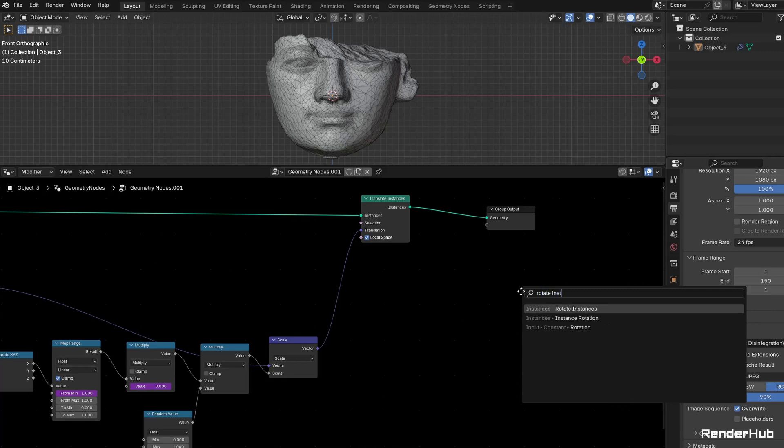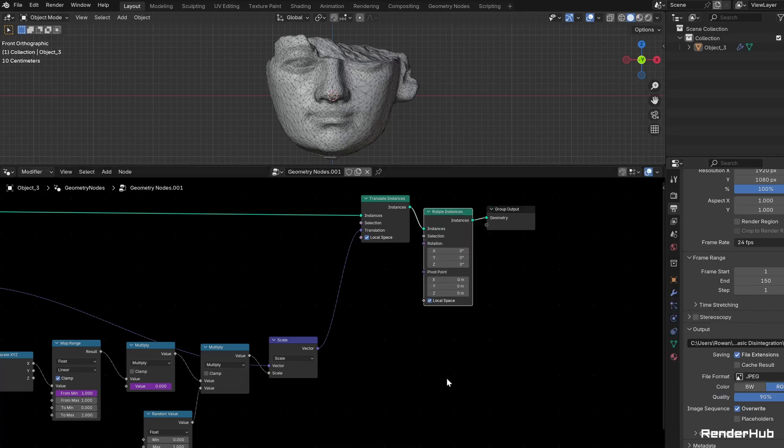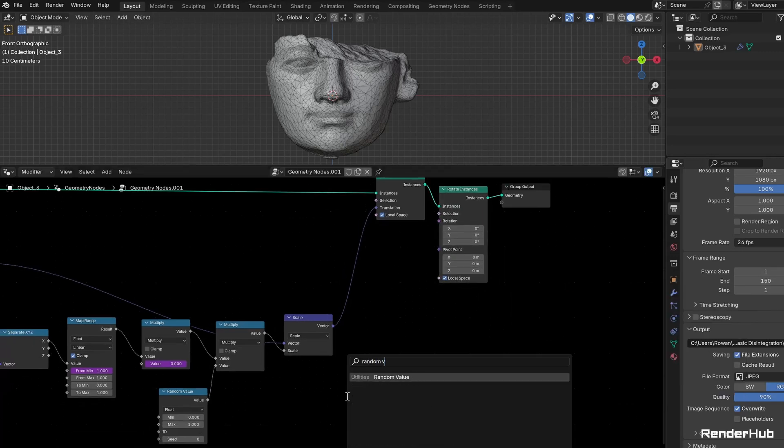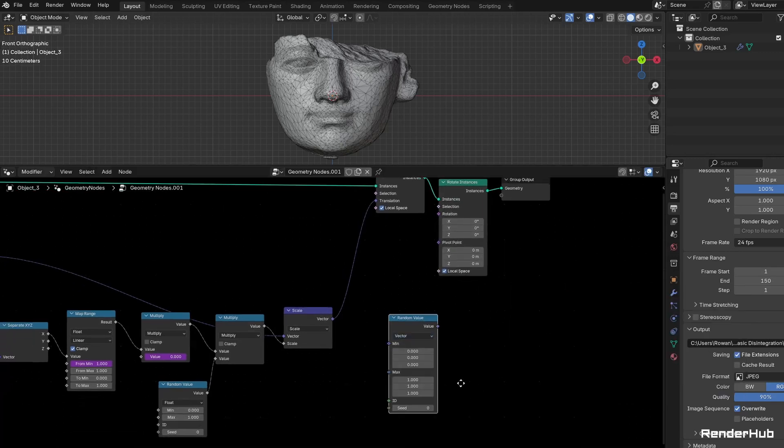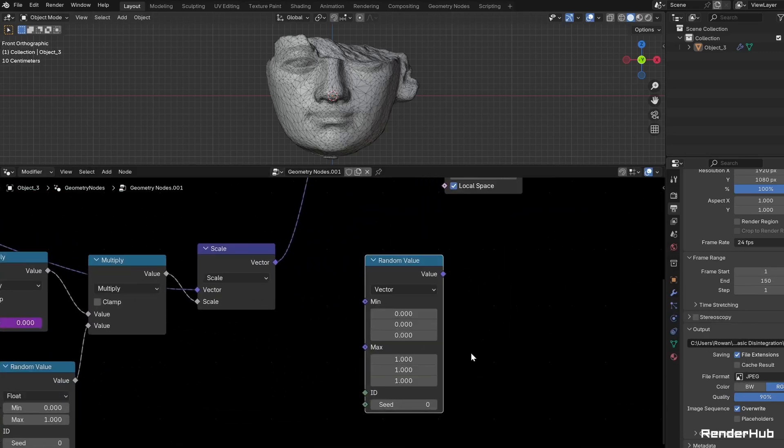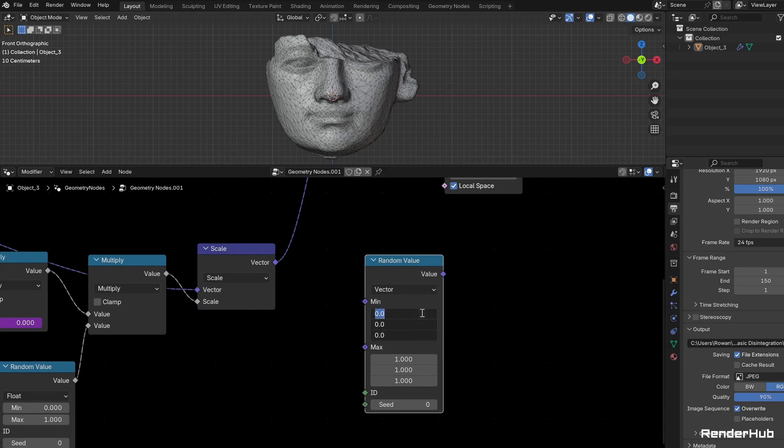Connect a Rotate Instances node. Add a Random Value node, set it to Vector, and set the components of the minimum and maximum vectors to minus pi and pi, respectively.